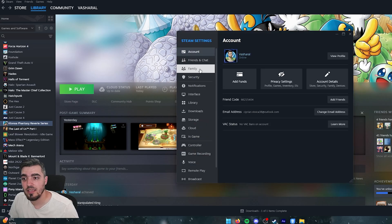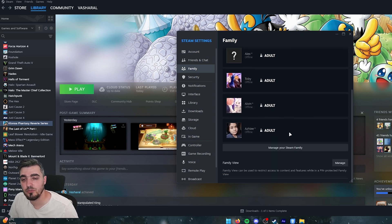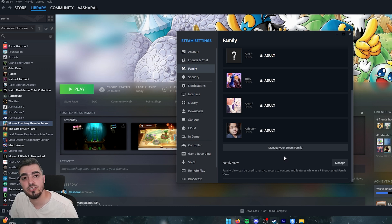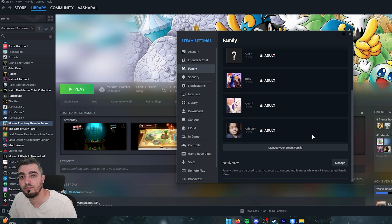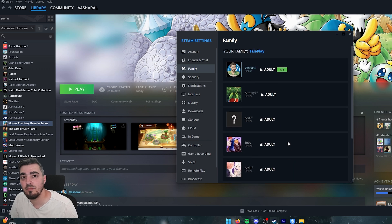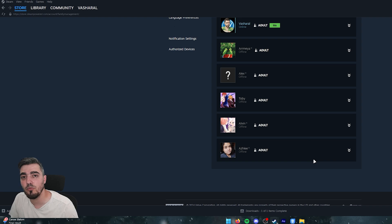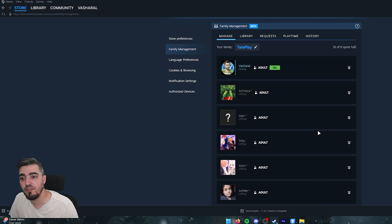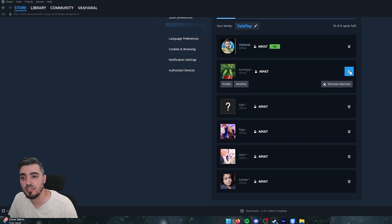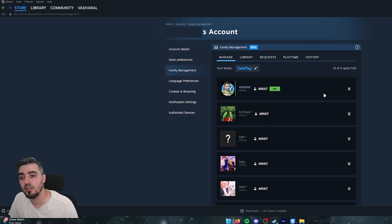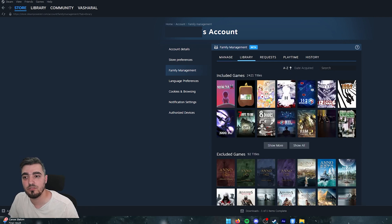For Family Share and Family View, go to Steam Settings > Family. Family Share lets you share your game library with others, though some games may not be available. Family View is tailored for children — you can control what they can see, such as hiding the store or friends list. To add someone, go to Manage Steam Family and send an invite.